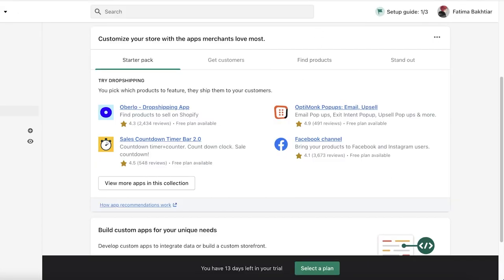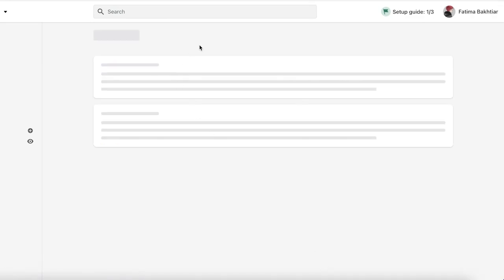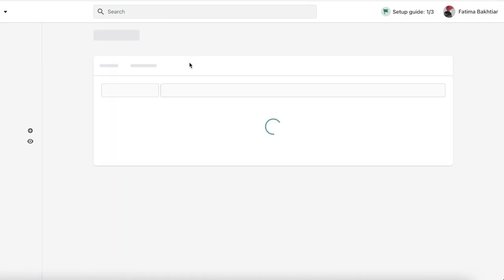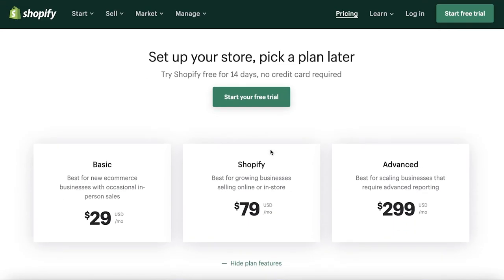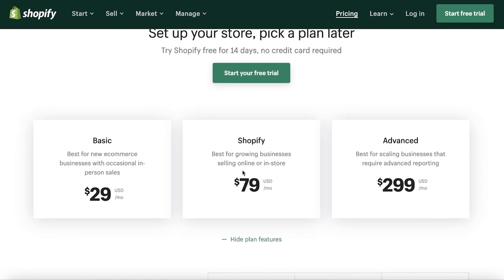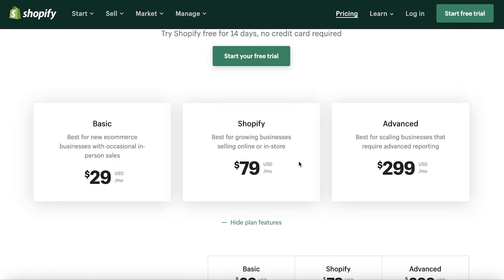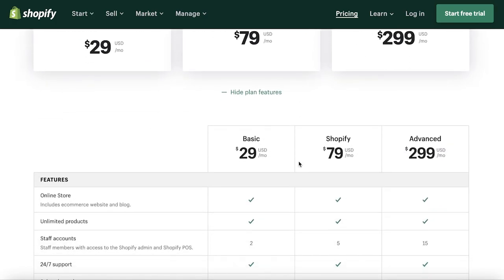But the free version is more than good enough. For most people, I don't think upgrading to the Tibo appointment booking is going to be necessary. Now, with Shopify as well, Shopify is not available absolutely for free. Shopify is also another paid application. You can click on select a plan, and there are three different plans available.